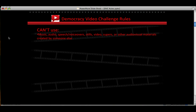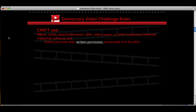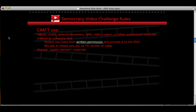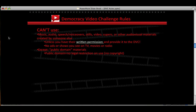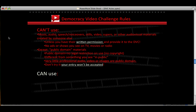First off, what you can't use. Music, audio, speech, video — basically anything that is created by somebody else. You cannot use that unless you have their written permission and you can give that written permission to the DVC. That means no ads or shows that you see on TV, movies, or the radio, except for things in the public domain. Public domain means that there's no legal restriction on its use — there's no copyright. That's different from something that you see in public. There's very little professional audio, video, or images that are in the public domain, so don't try using them. Your entry won't be accepted in the contest.